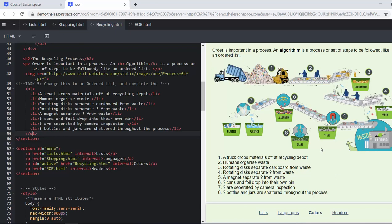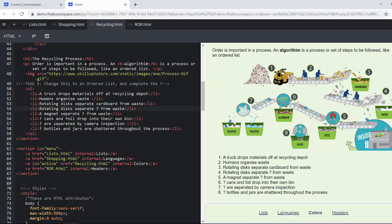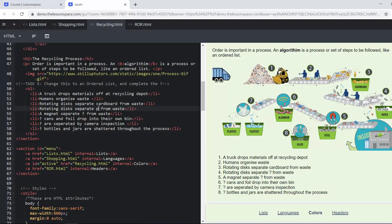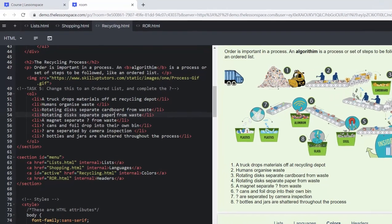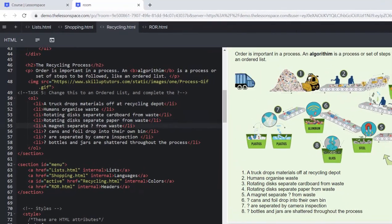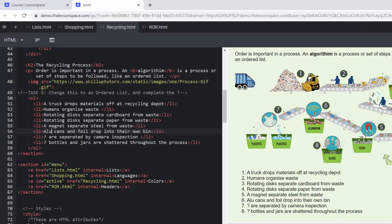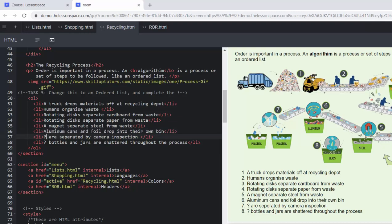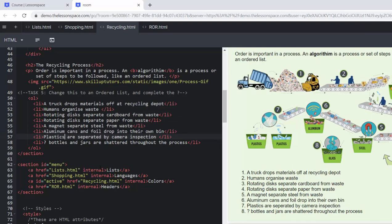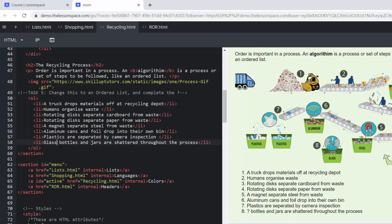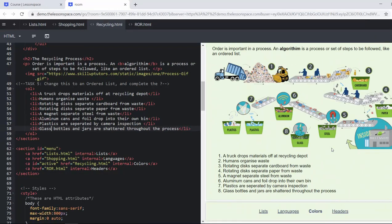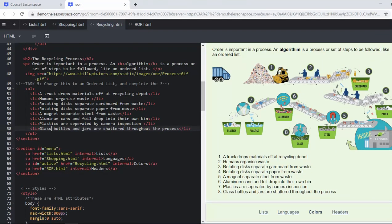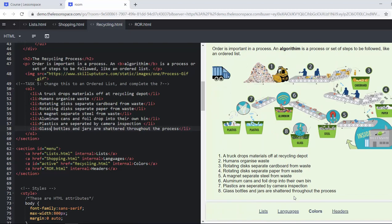We can see here we are at number four and so we need to look there and that is the question mark is paper. Fantastic, so there we can see the recycling process, we followed the gif there and we've gone all the way through.